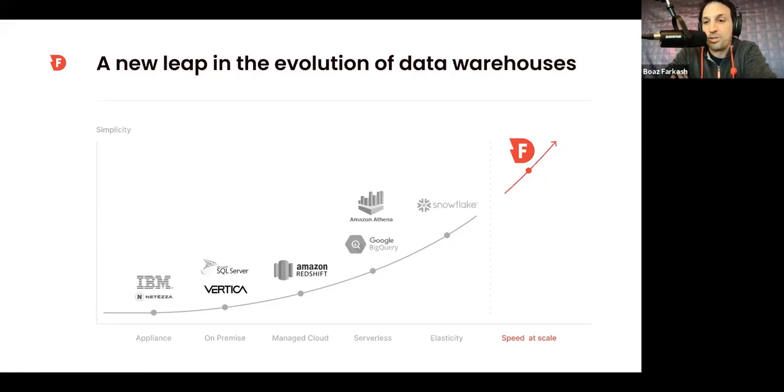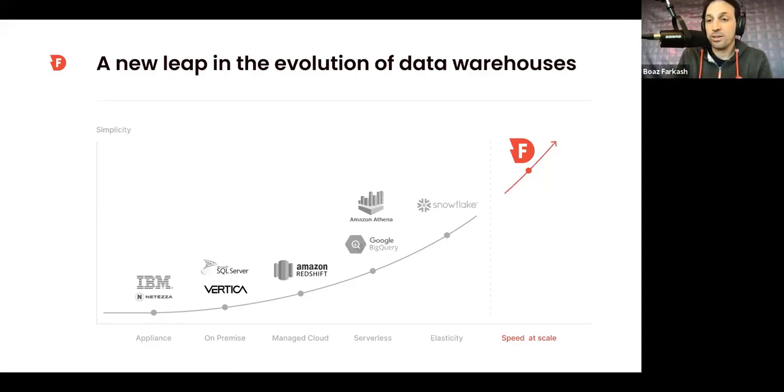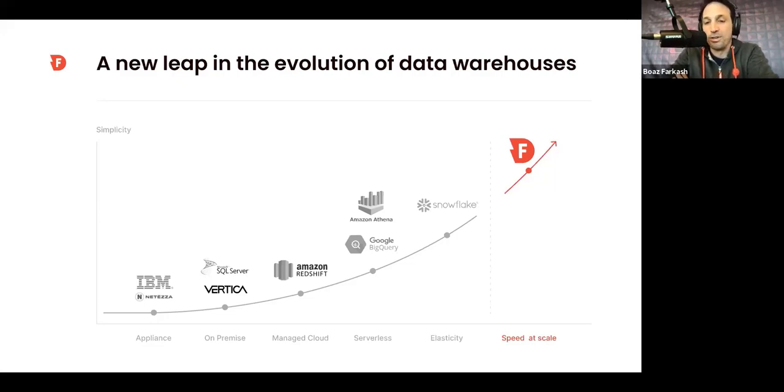Those were times where suddenly, thanks to the scalability of the cloud, we were able to tackle bigger data challenges. And there's no doubt that things are better than they used to be. But there's also no doubt that just being on one of these modern technologies means that our data challenges are over. Actually, it's far from it.